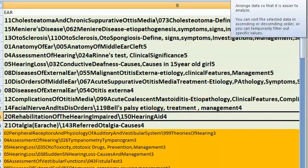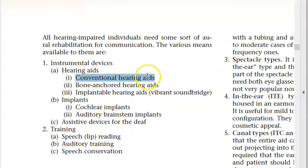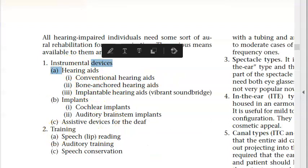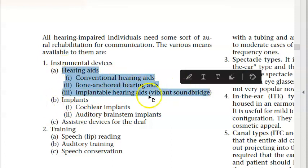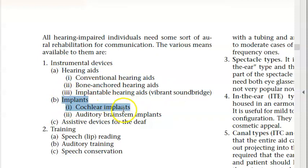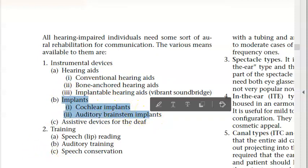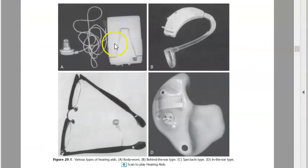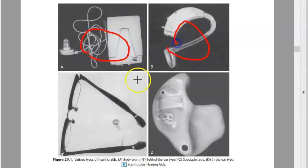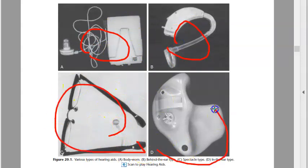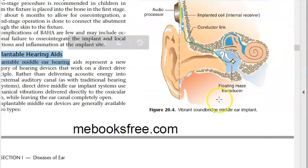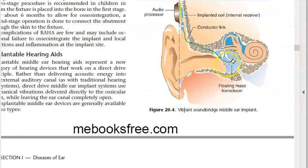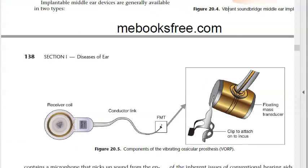Hearing aids: conventional hearing aids, bone-anchored hearing aids, and implantable hearing aids. Types include body-worn, behind-the-ear, spectacle type, in-the-ear, and bone-anchored (BAHA). Implantable hearing aids include the vibrant sound bridge middle ear implant with a floating mass transducer, and the vibrating ossicular prosthesis.